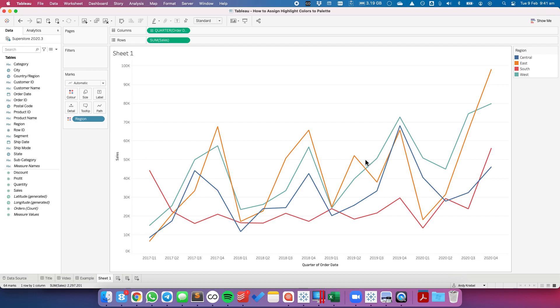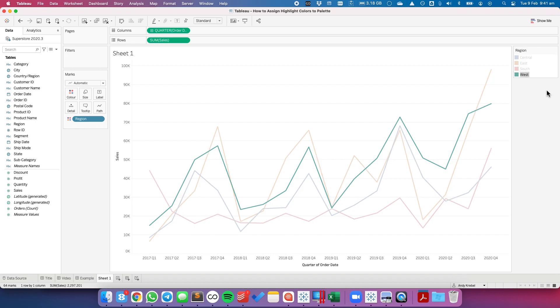If I want to highlight the West, for example, sure I could use a parameter or something like that, but what I could do is I could just click on the West and you'll see how the West is highlighted and the other three colors are muted.